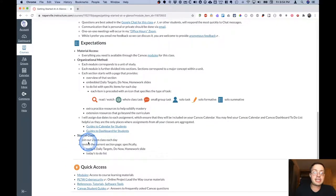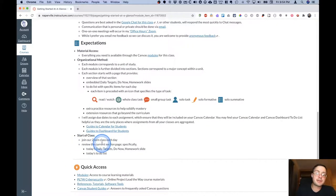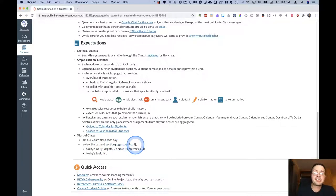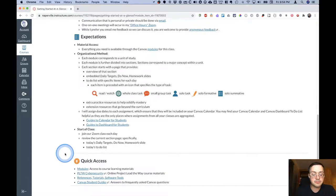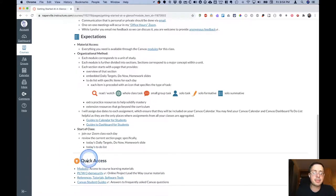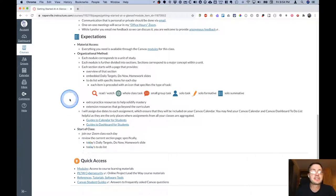At the start of class each day, I expect you to join Zoom. I expect you to review the current section's page, specifically the daily targets, do now, and homework slide, as well as the day's to-do list. At the bottom here, I have some links for quick access to various resources.